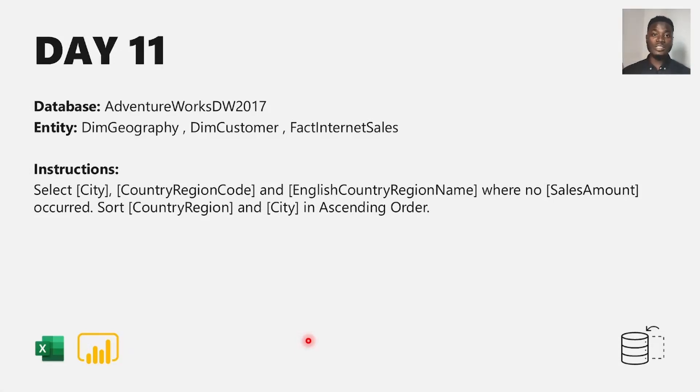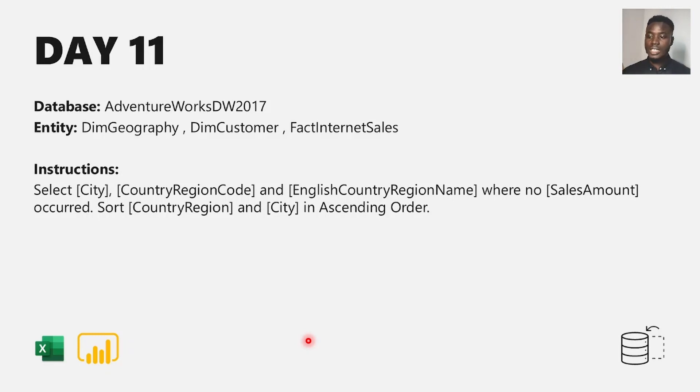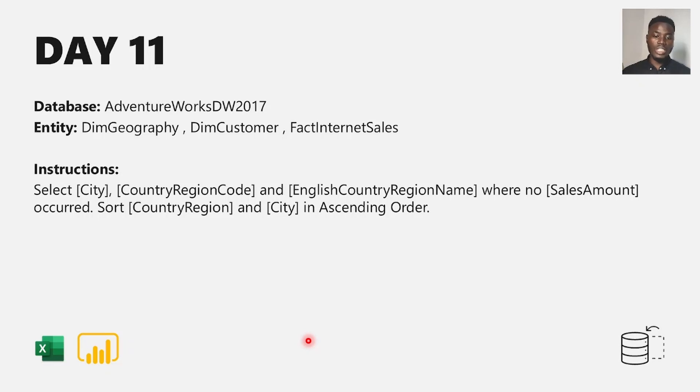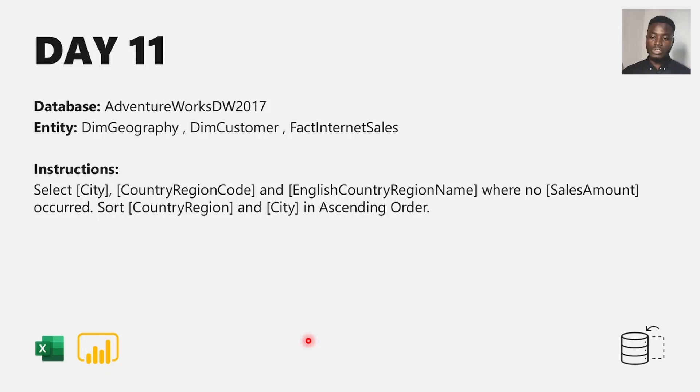Welcome to the 11th of the query folding challenge. For today's challenge, the instruction says to select city, country region code, and English country region name where no sale occurred. Sort the result by country region and city in ascending order.